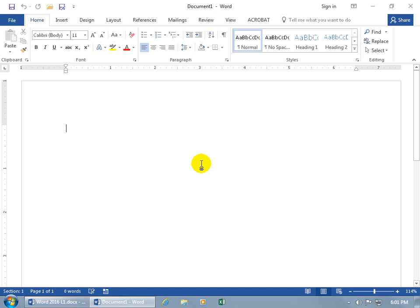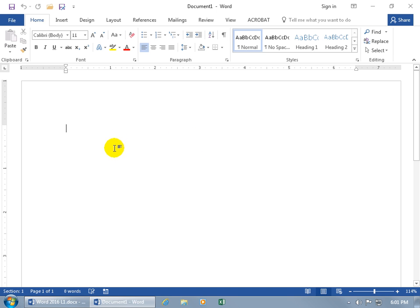There are a couple ways you can go about creating a new blank document. As we learned in an earlier training video, you can simply open up Microsoft Word. When you opened it, the default was the Startup window. From there, you can click on the Blank Document template and it will take you to a new blank document.